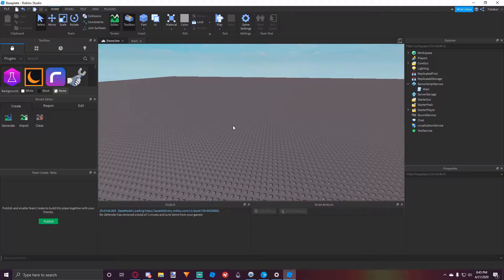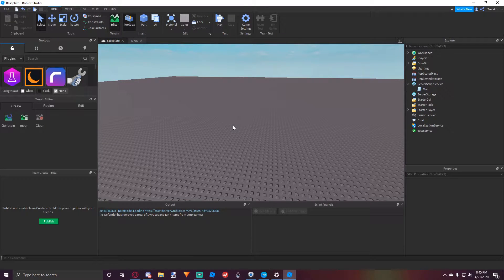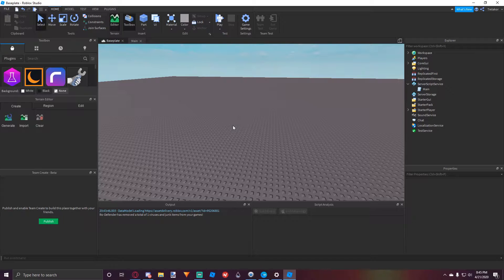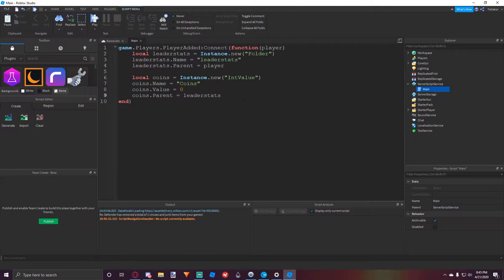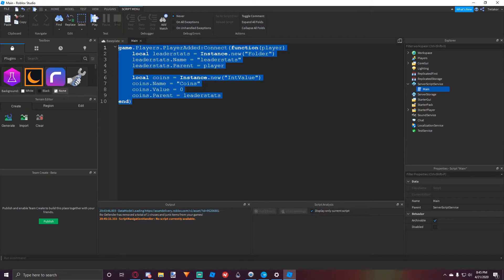So most games have to save your data because whenever players join back into your game, they always want to get back to where they ended off at last time. So what we'll do here is we're going to make a currency system and then we're going to save it so whenever a player rejoins, all their data is saved.